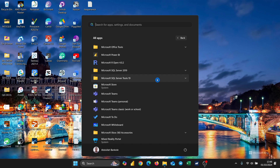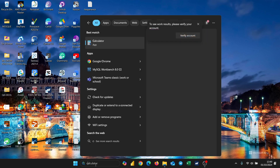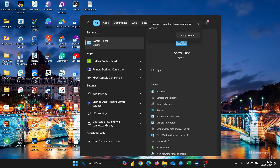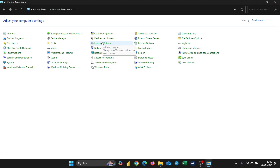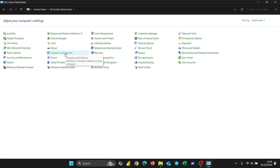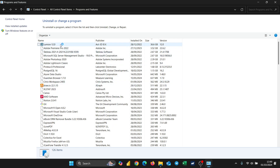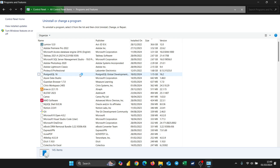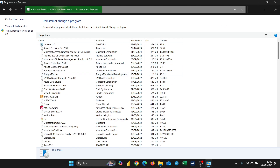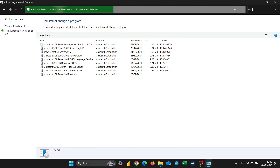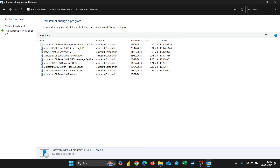One easy way to do that is to go to your Control Panel. Go to Search down here and type in Control Panel. Once the Control Panel comes up, click on it. Then look for 'Programs and Features'. Click on it and it will show all the applications on your computer. I'm going to type in 'SQL Server' to filter the results.